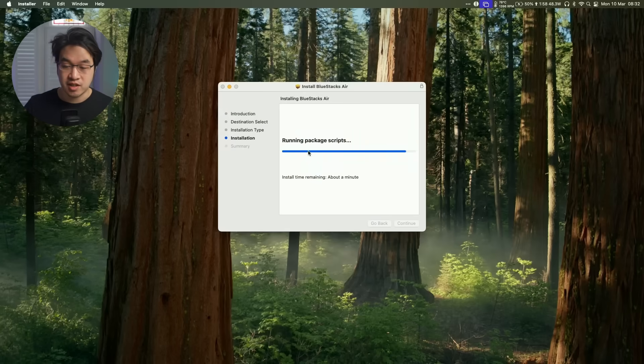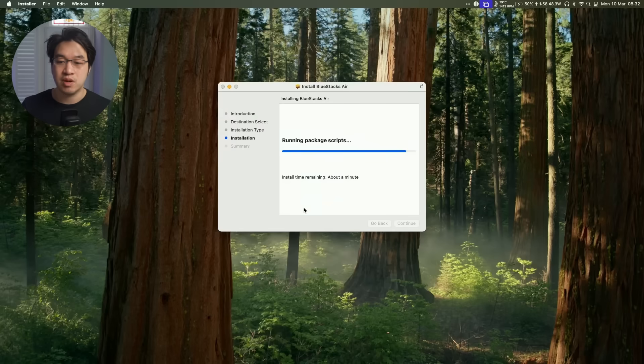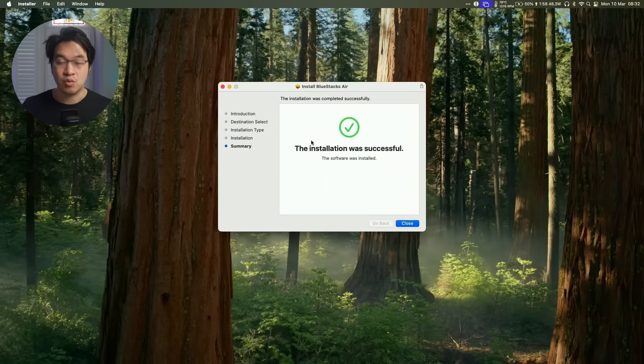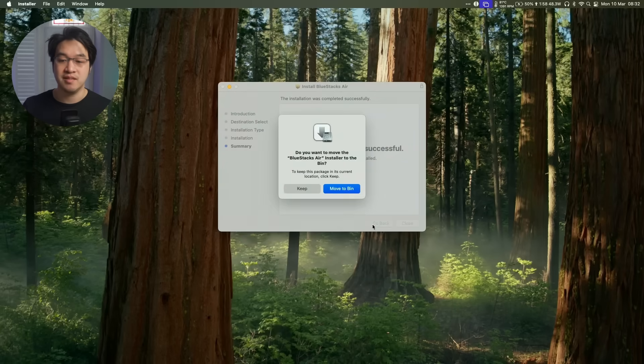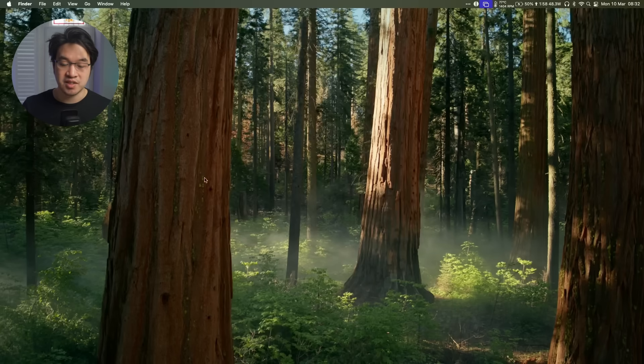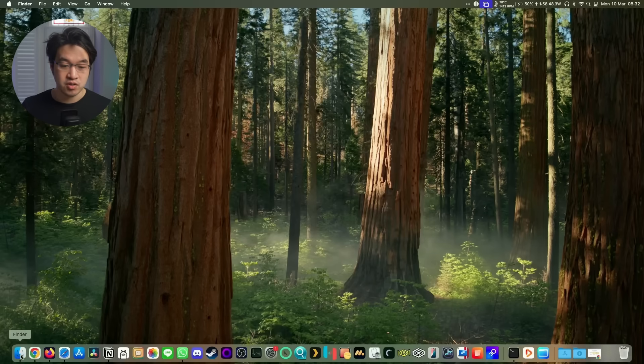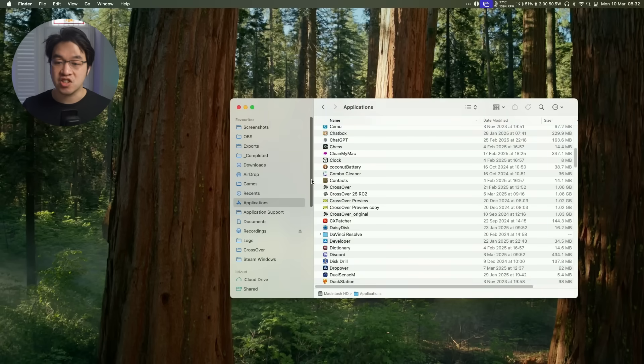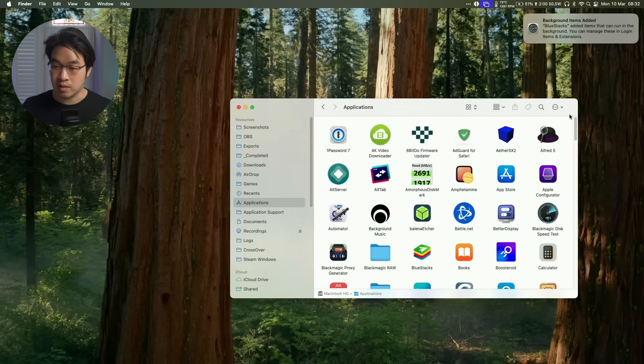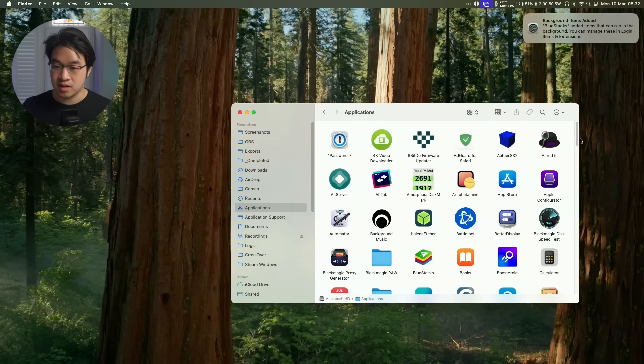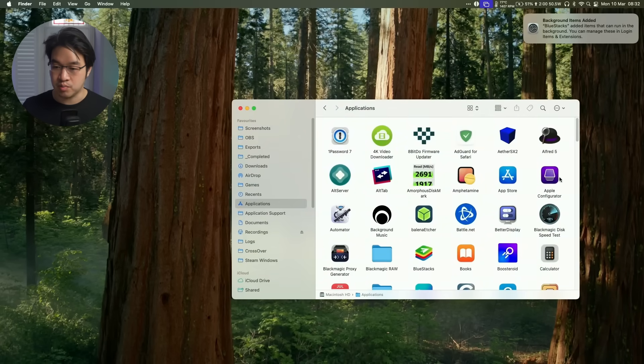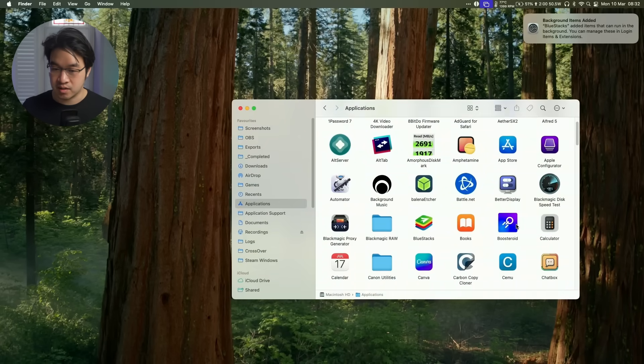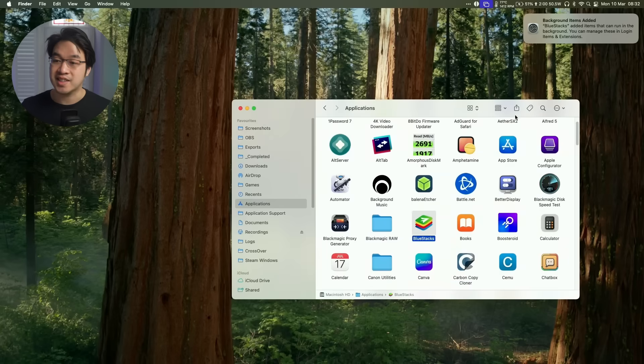Now that's installing, writing files, running package scripts. Once that's validated, we can press Close and then Keep. We'll go to Finder, to our Applications folder, and scroll down until we find BlueStacks. This is BlueStacks Air right here. Just double click on this.